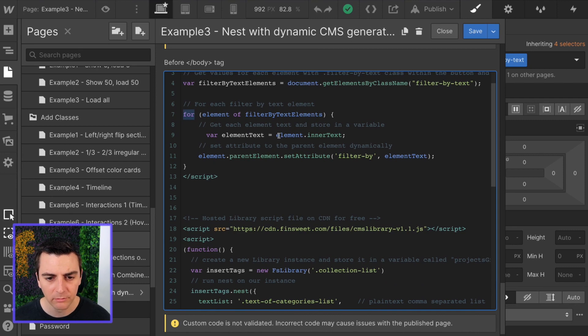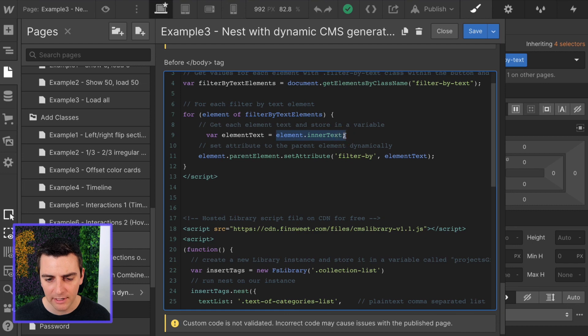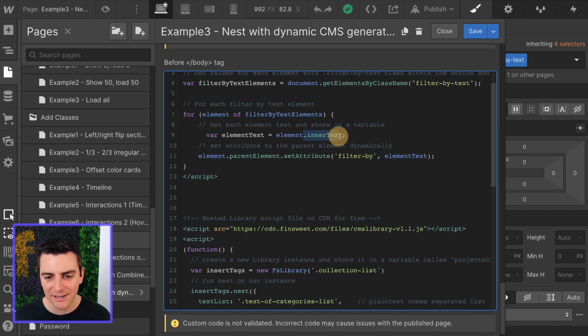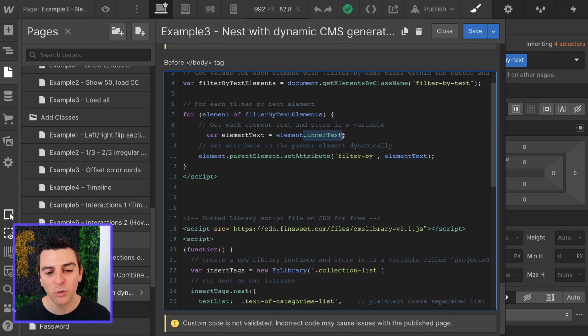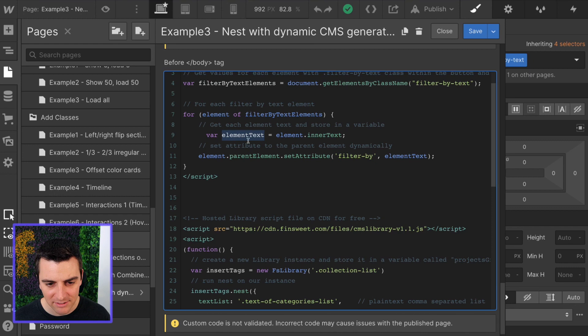We will get each element's text and store it in a variable. So we're getting the element and we're going to get its inner text. That is what we will store in a variable called element text.